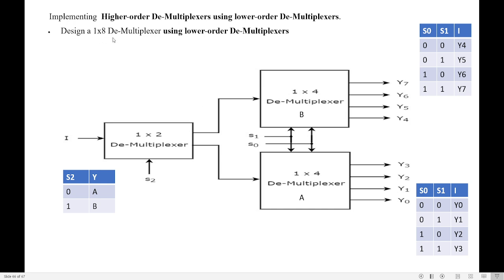We will see how to design this 1 by 8 demultiplexer with one 1 by 2 demultiplexer and two 1 by 4 demultiplexers. Since I am using 1 by 2 demultiplexer in the first phase, there is only 1 input. Since I am using two 1 by 4 demultiplexers, I am using 1 into 2 demultiplexer here. My S2 is a select line that says the input should go to demux B or demux A. One 1 by 4 demultiplexer is named A, the other is named B.